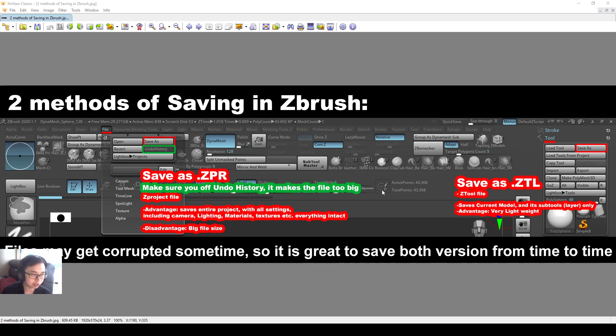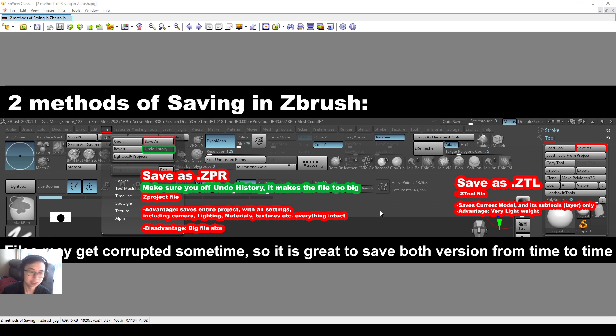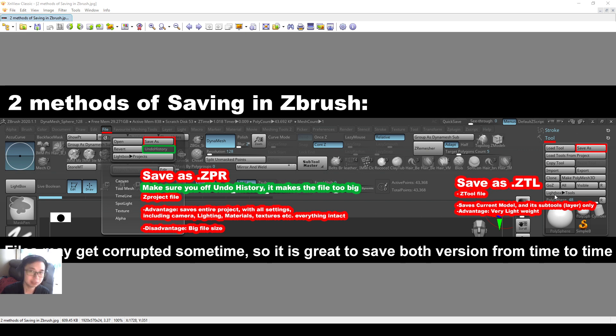Both methods are very good. The difference is that the ztl you may need to go in and out of edit mode to make it work, and the zpr file will already be in the scene itself, already in edit mode. Save both of these from time to time.